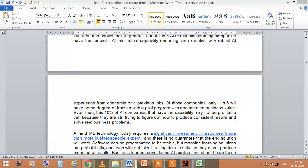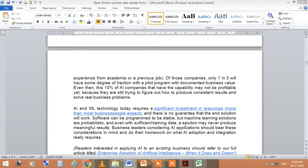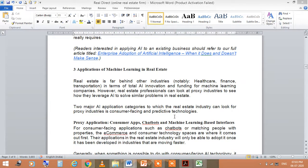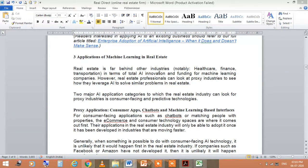The third area is applications of machine learning in real estate. Real estate is far behind other industries like healthcare, finance, and transportation in terms of total artificial intelligence innovation and funding for machine learning companies. However, real estate professionals can look to proxy industries to see how they leverage AI to solve similar problems.